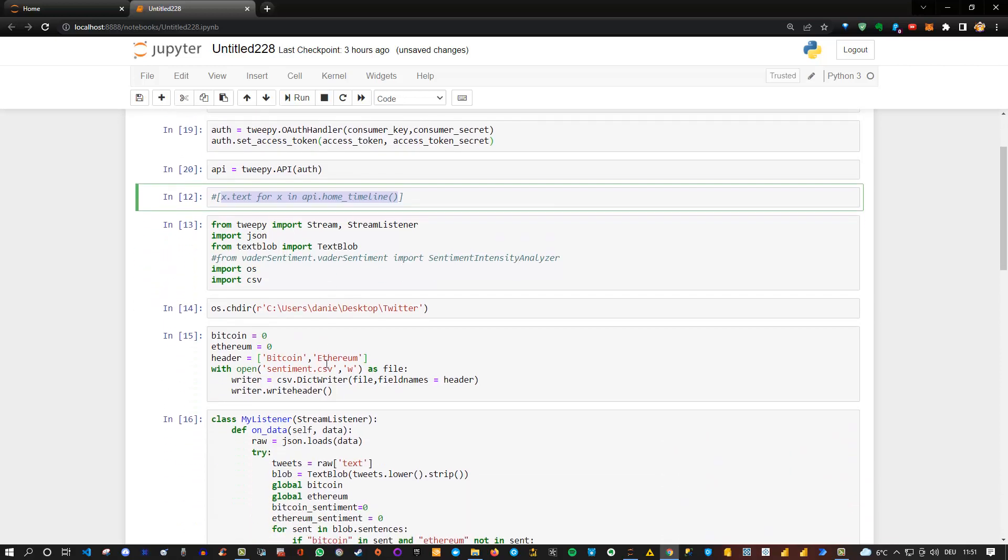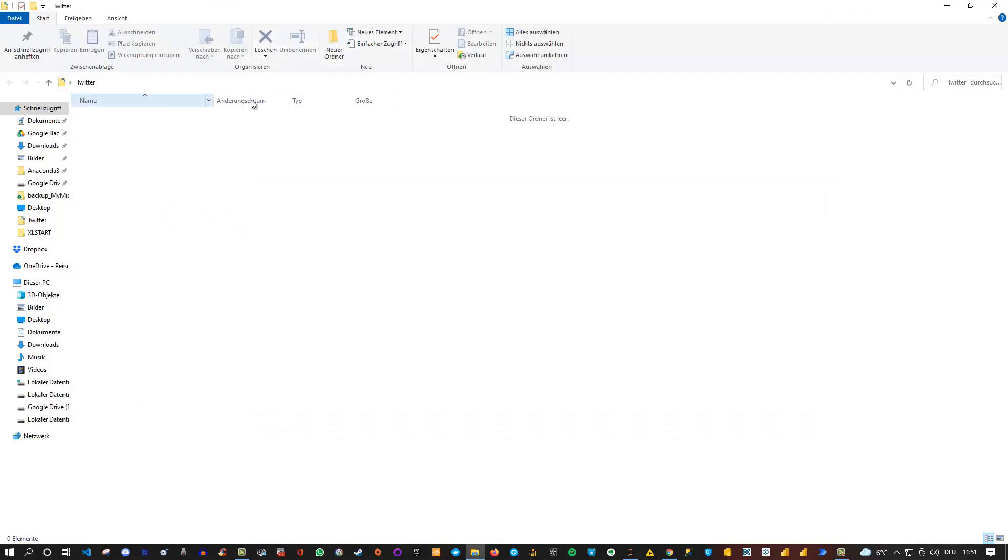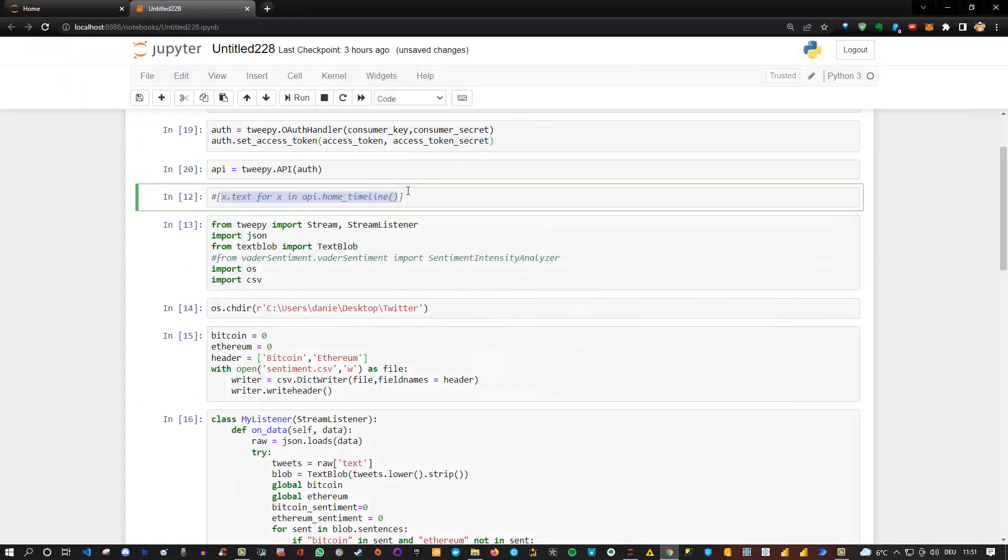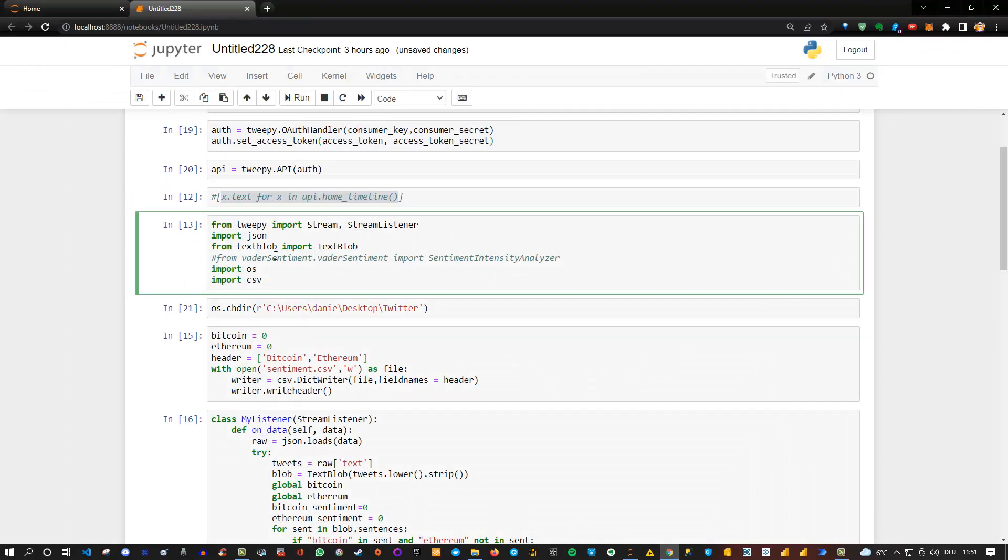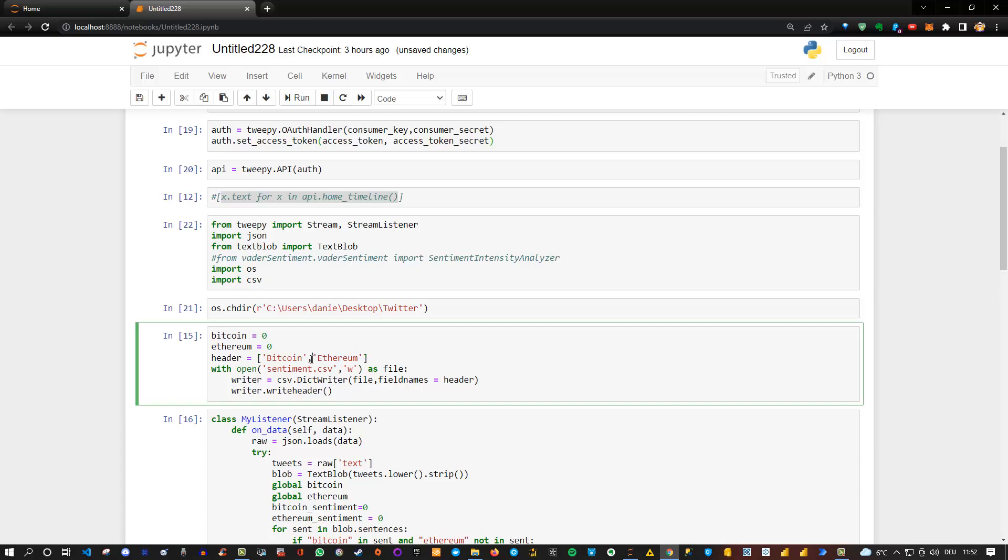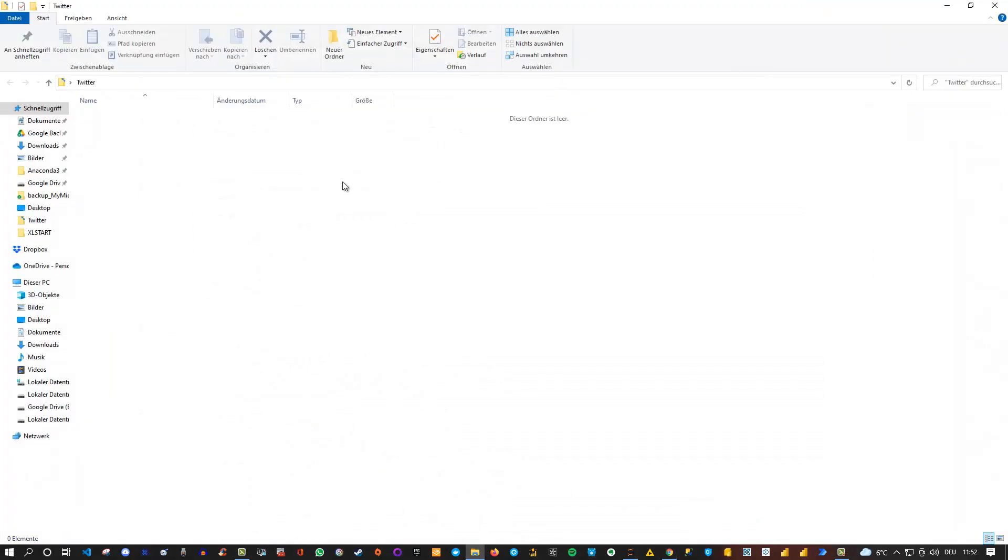So then I specified basically a directory here, which in this case is my Twitter folder, which is here on my desktop. And then I basically executed that. So like that. Let me also execute this one one more time. And then basically I defined variables in this case for Bitcoin and Ethereum and set the sentiment for beginning to zero.